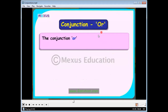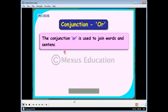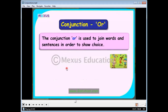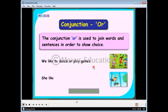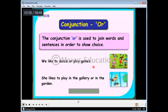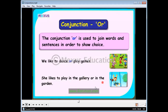The conjunction 'or' is used to join words or sentences in order to show a choice. When you want to show a choice, we use the conjunction 'or.' For example: 'She likes to play in the gallery or in the garden.' The choice here is between the garden and the gallery.